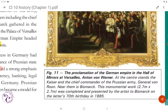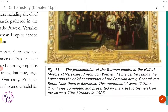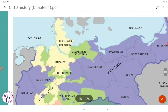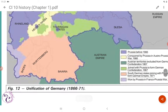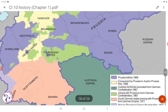In the painting by Anton von Werner, at the center stands the Kaiser and the chief commander of the Prussian army, General von Roon, and near them is Bismarck. This monumental work was completed and presented by the artist to Bismarck on his 70th birthday in 1885. Figure 12 shows the unification of Germany from 1866 to 1871, color-coded by region.